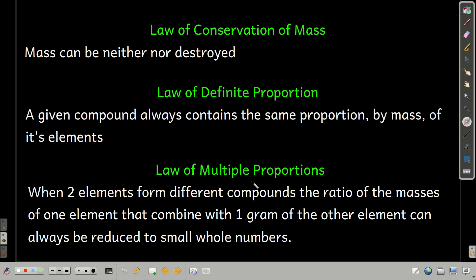The law of multiple proportions takes a little more explaining. The idea is that you have two elements that form different compounds — compound A and compound B. If we figure out how many grams of one element combines with one gram of the other in each compound, and then take the ratio of those masses, it should reduce to a ratio of small whole numbers. This one is best illustrated with an example.